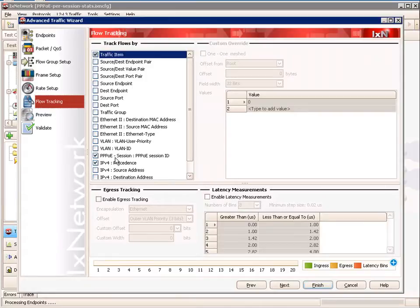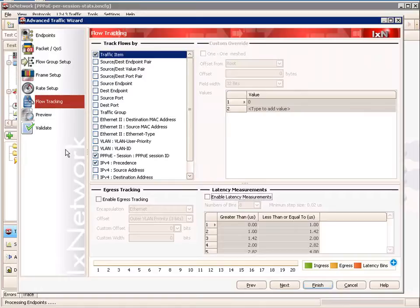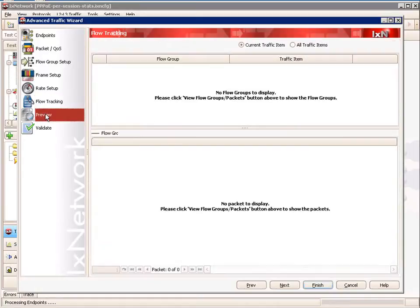On the flow tracking side, we actually want to configure the IPv4 and PPPoE session ID. This gives us the ability to track on the data plane per session side — not just the session itself but also per IPv4 precedence. So we're tracking on both of these at the same time.